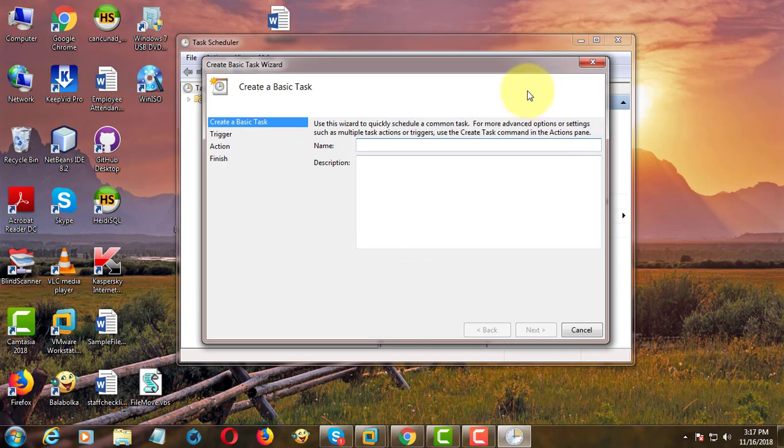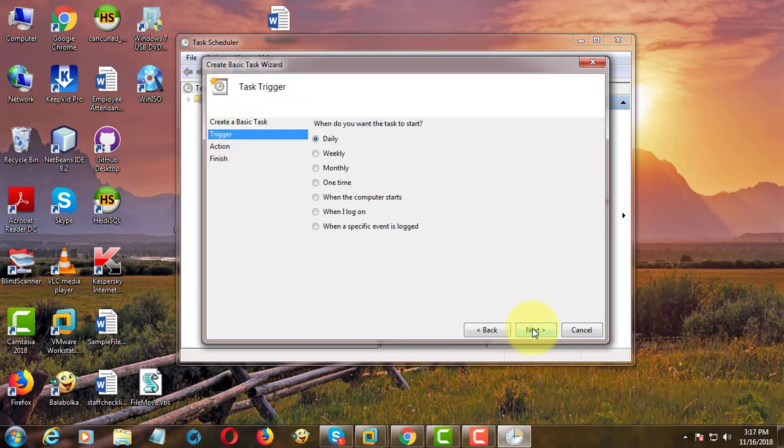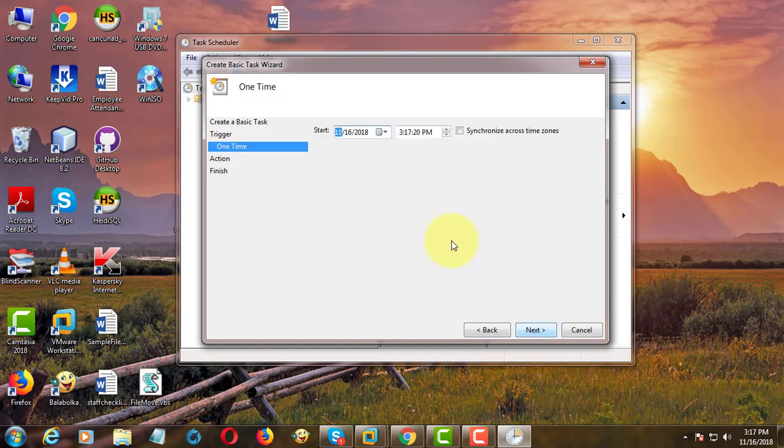Type any name. Click Next. Click one time. Click Next. Change the time to run the task.